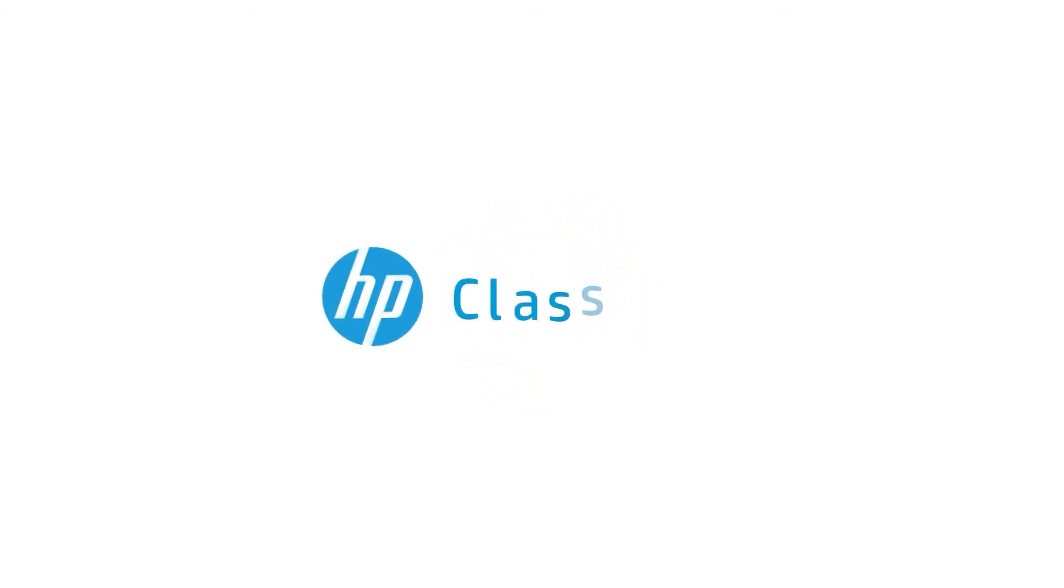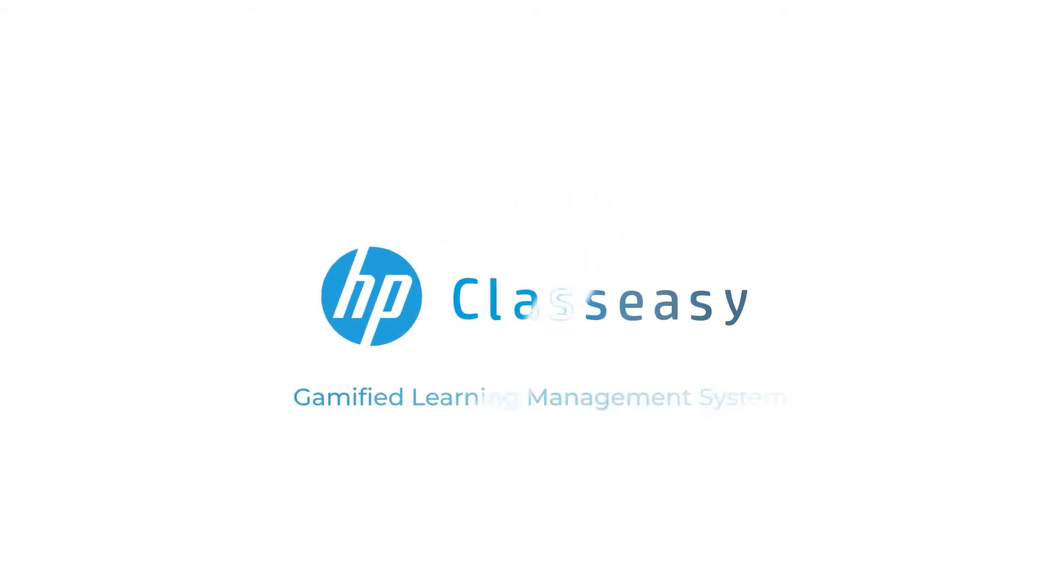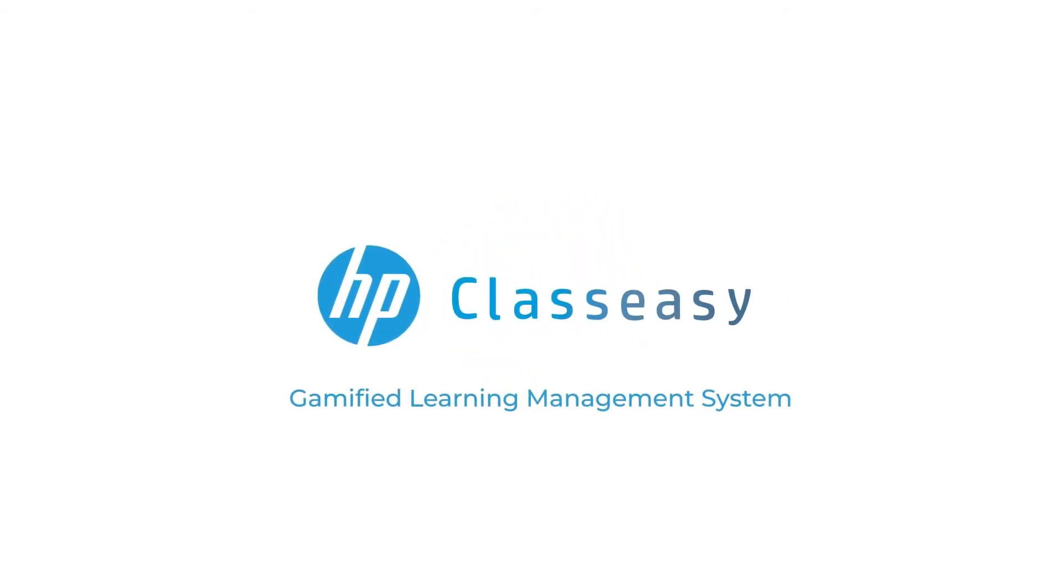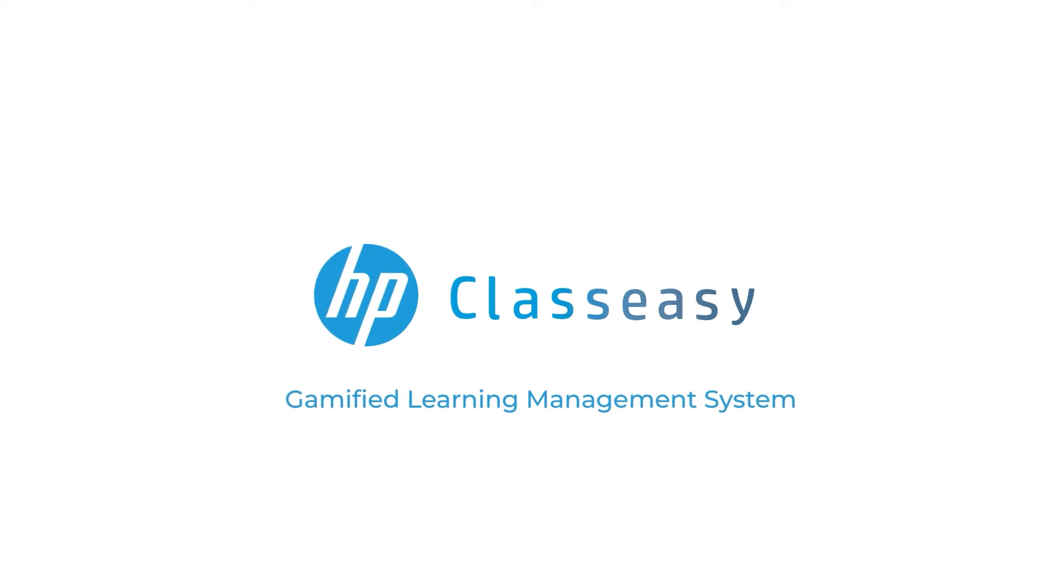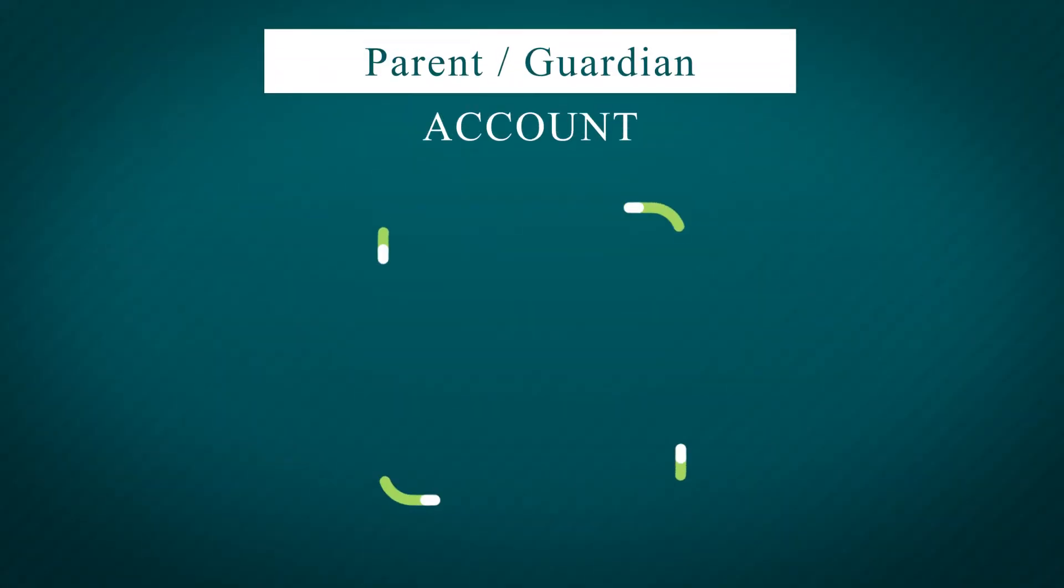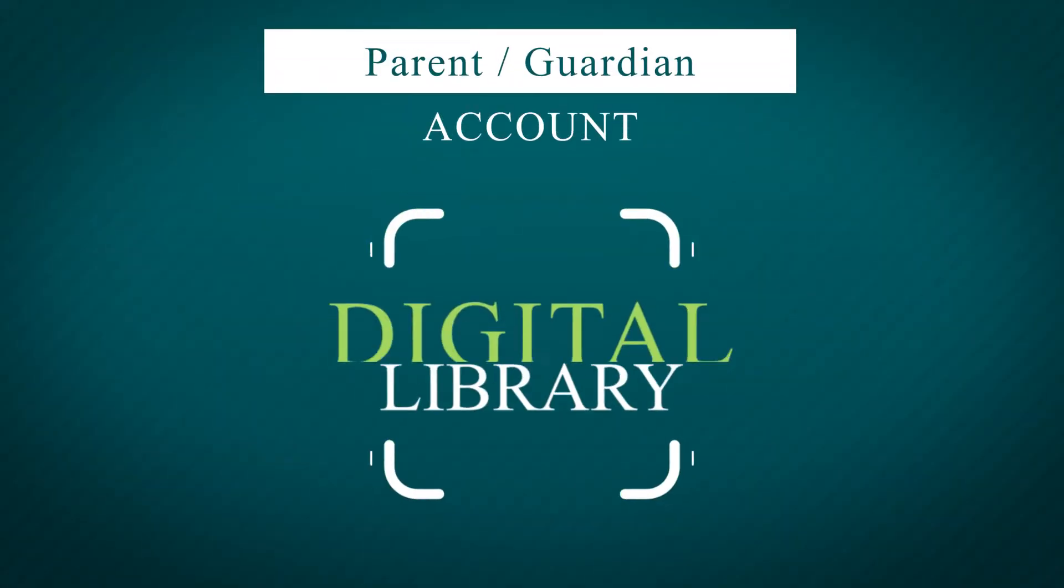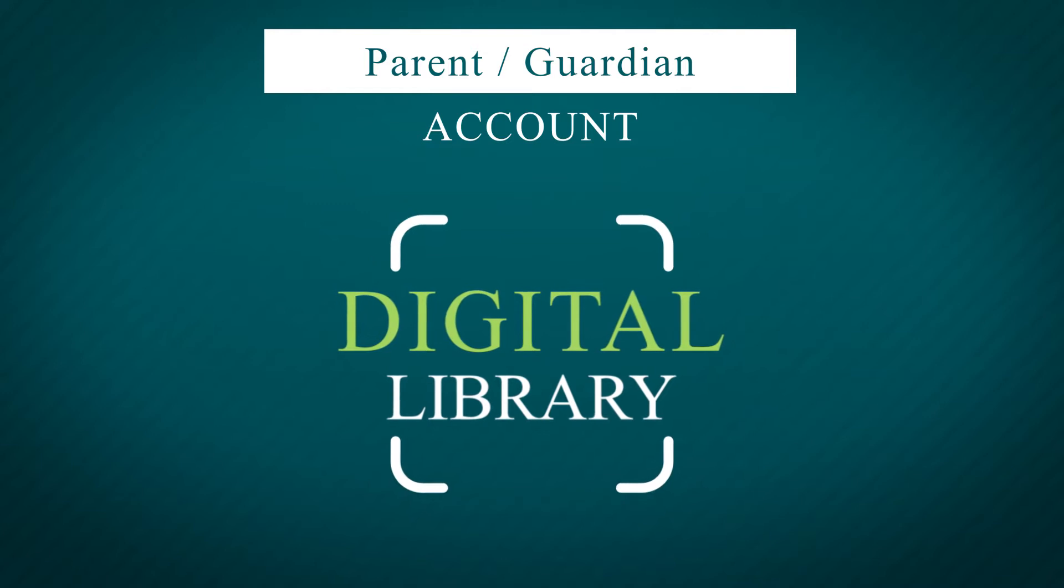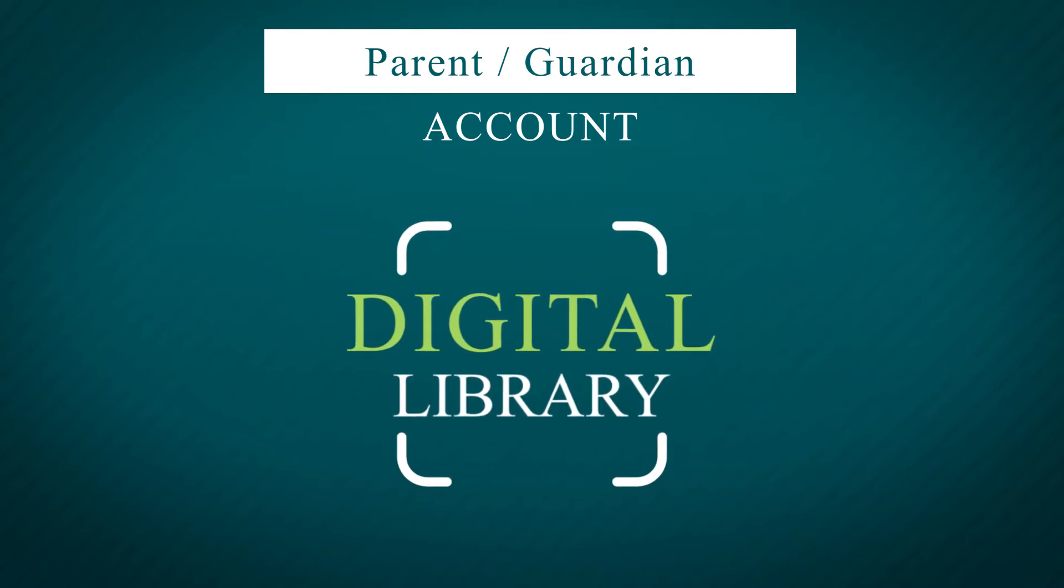HP ClassEasy Gamified Learning Management System. Parent or Guardian's Account Digital Library.